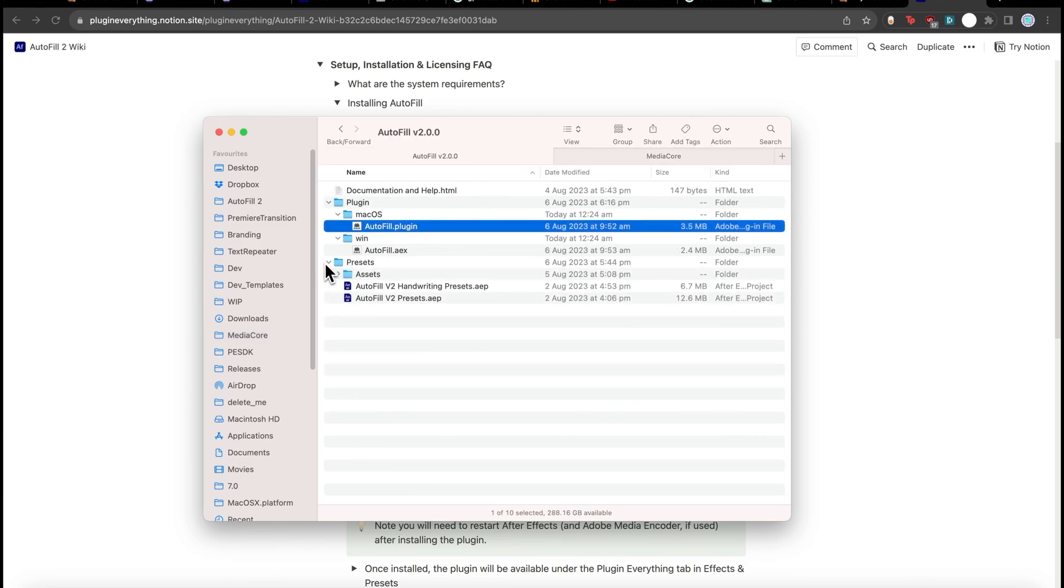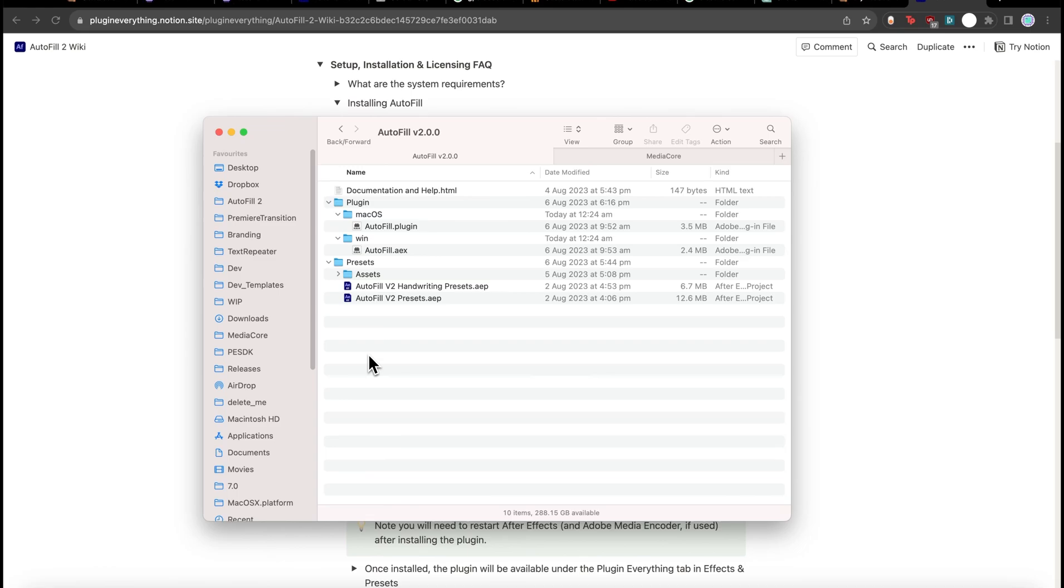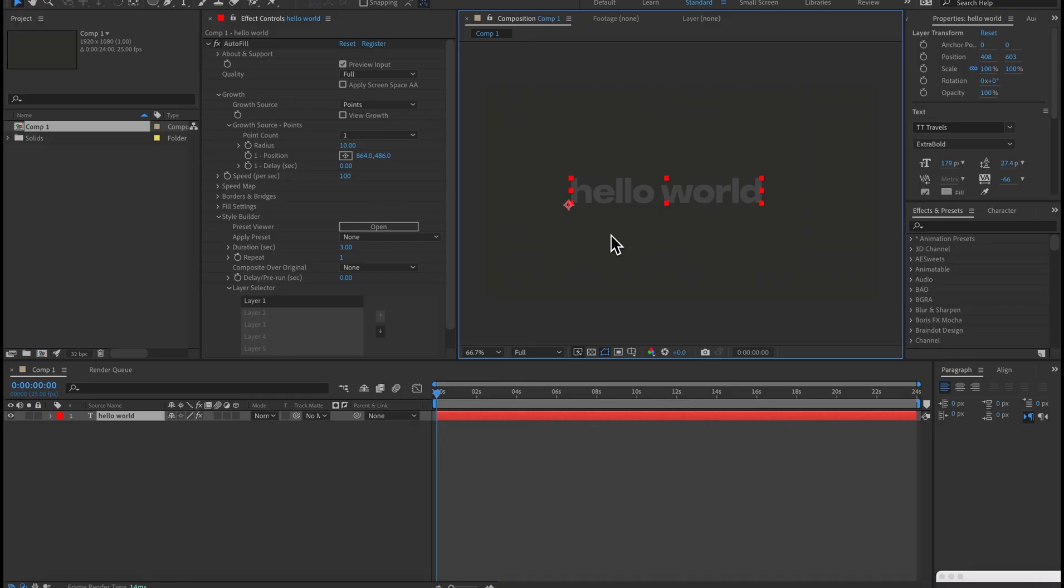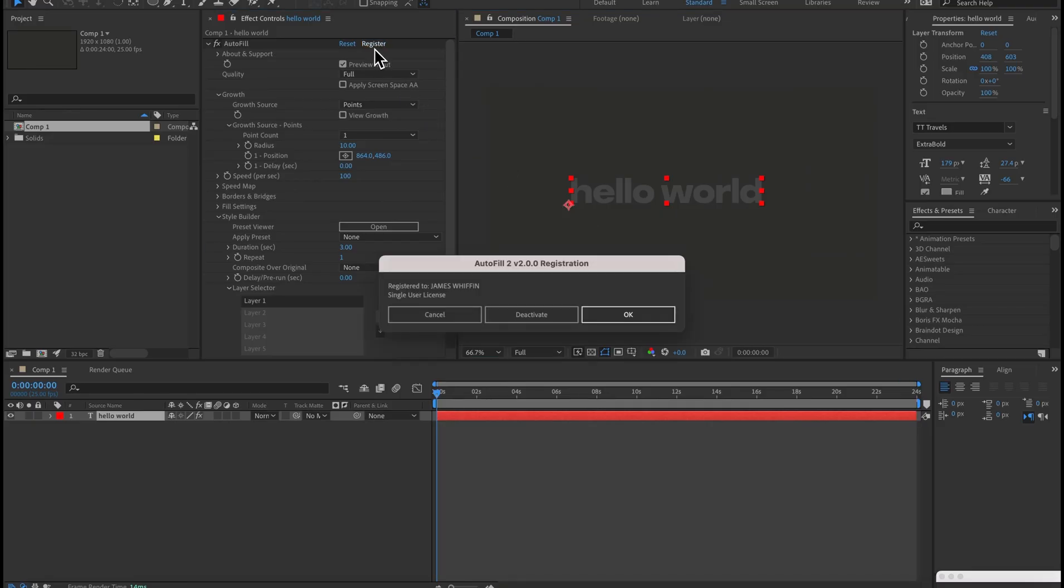We also have the presets and again, copy those to a location that's handy for you. For manual installation, you'll have to register it yourself, so come into the plug-in and click register and then enter your serial key.